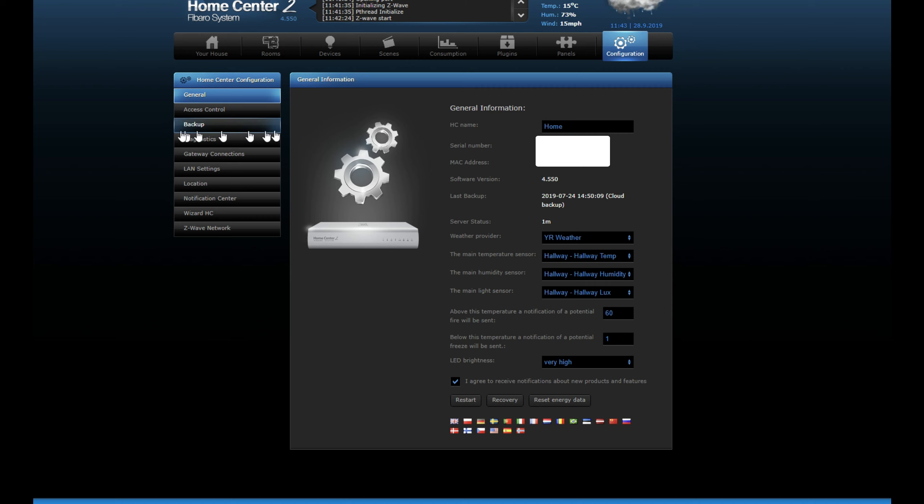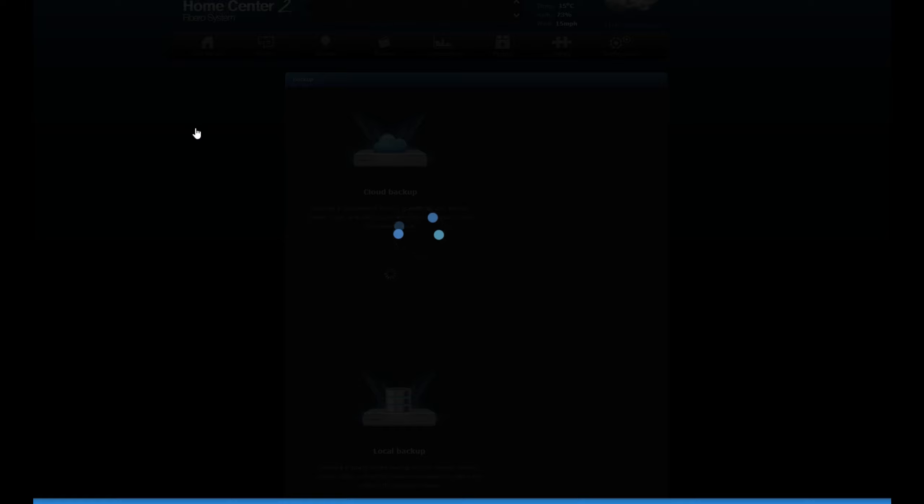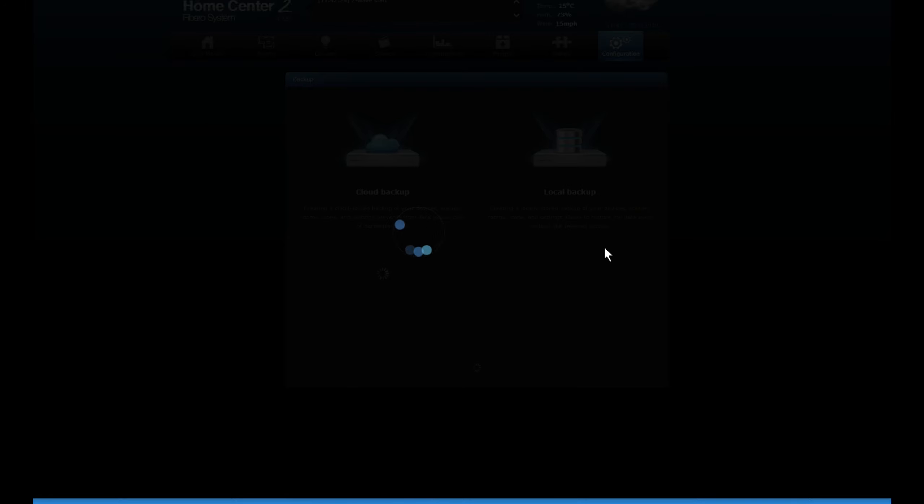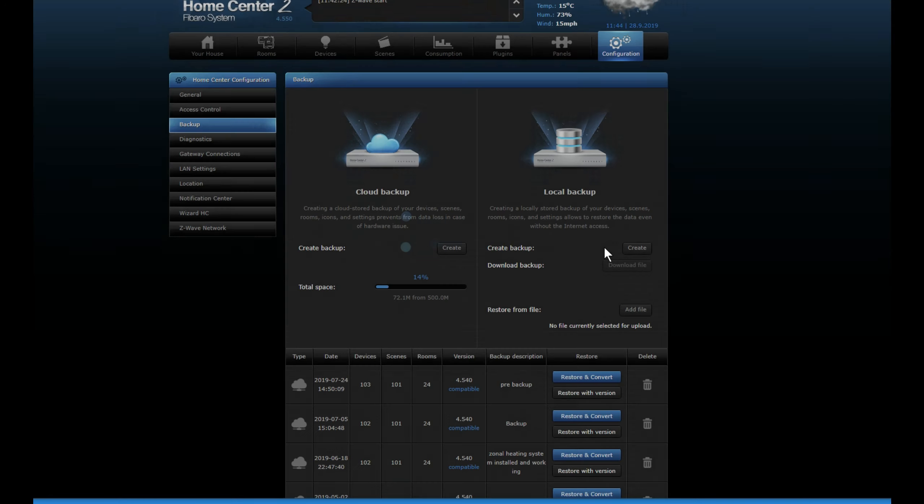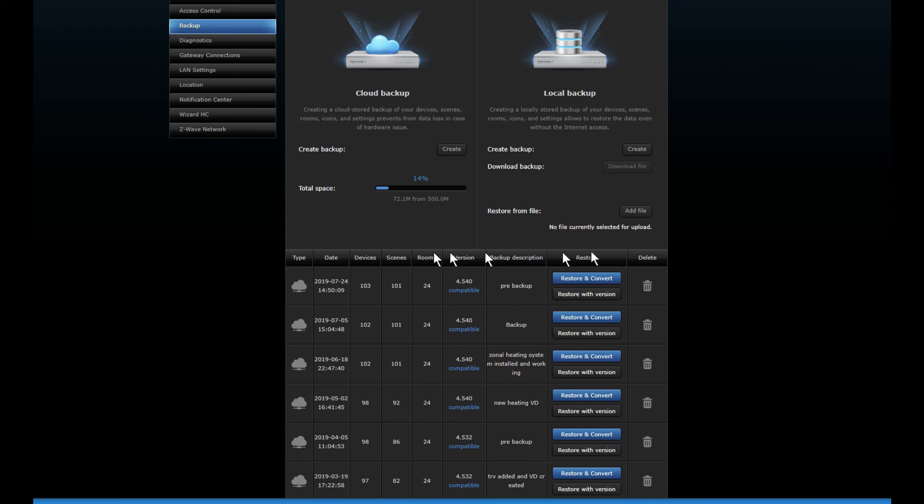Then the next thing we're going to do is we're going to do a backup manually. So we click on the backup. Again, it should reopen on the same page. If it doesn't, just click on Configuration again, click on Backup.